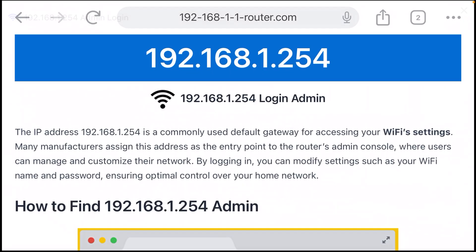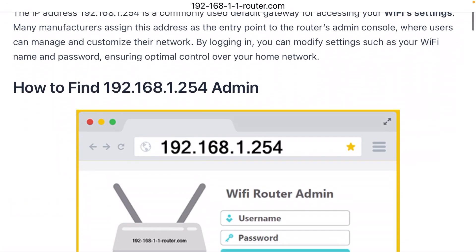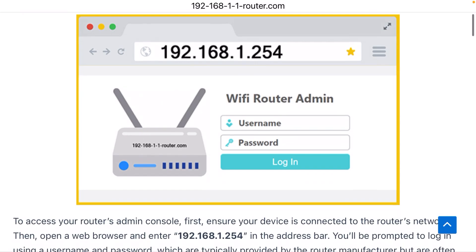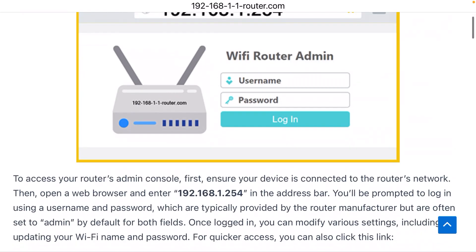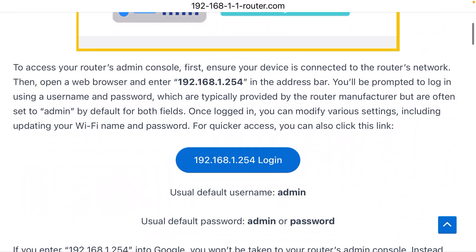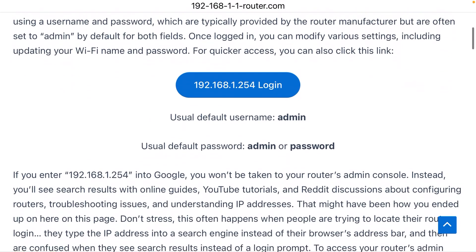you're going to be prompted for a username and a password. Well, these have defaults. The default username is almost always admin. And then the default password, it is usually either admin or password.